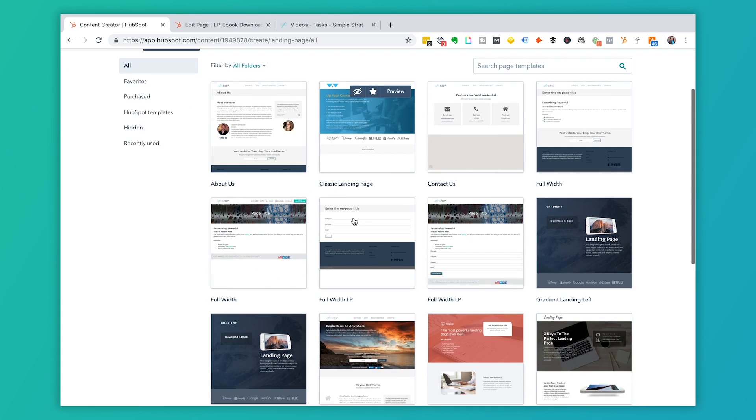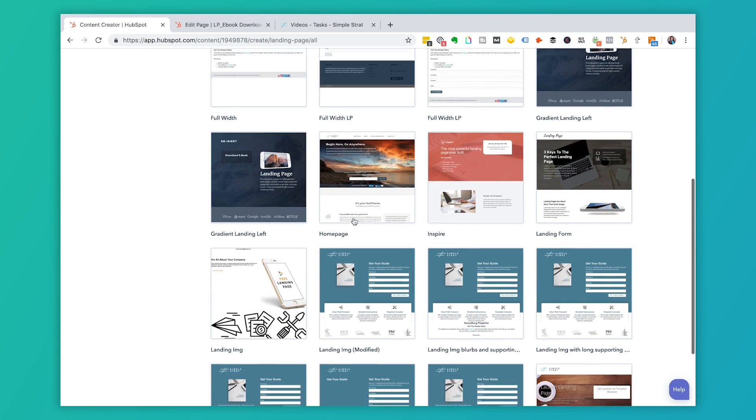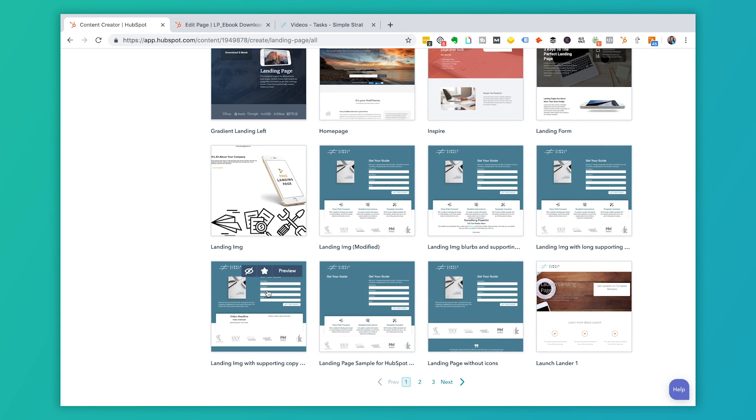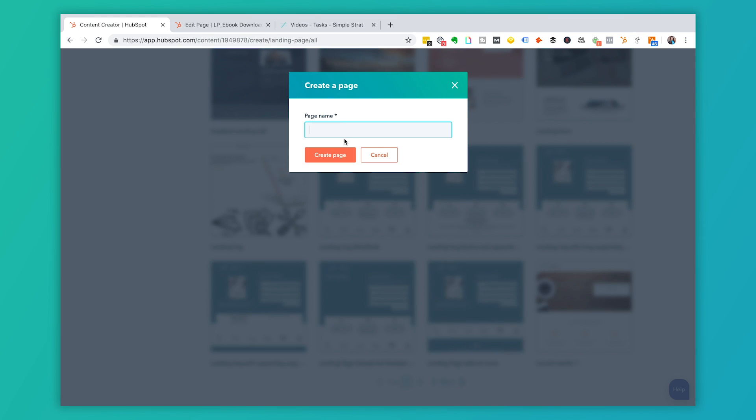In our main portal we have an ebook template already created — I'll call this one 'Ebook Test.' Because we've already styled this landing page and gone through the setup process, each time we have a new ebook we simply change out the text, the image, and the copy, and we have a shell ready to use going forward.